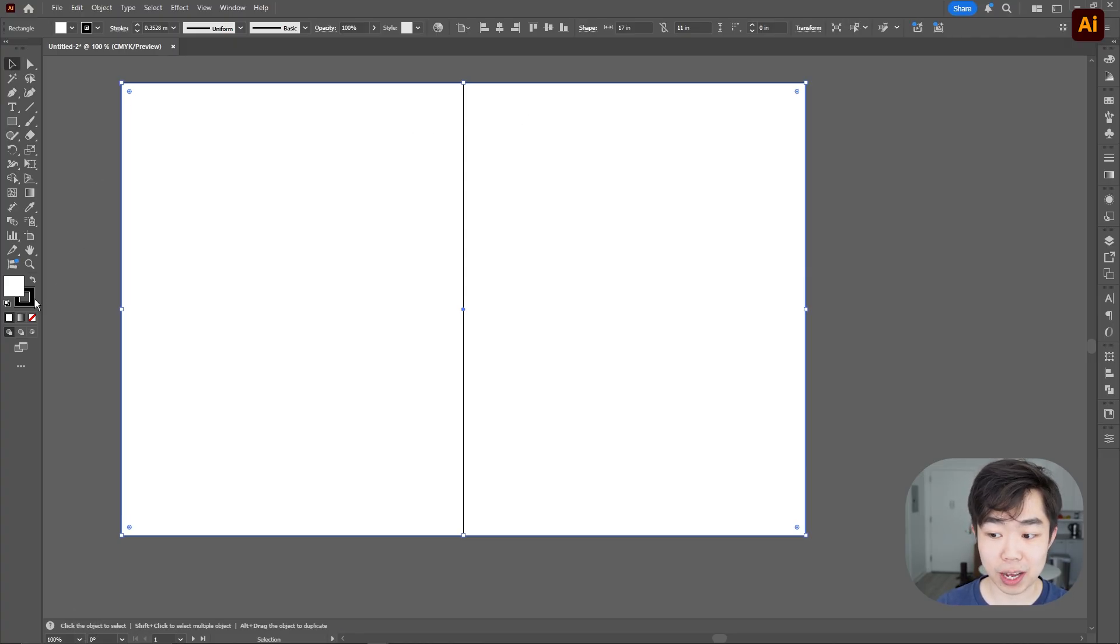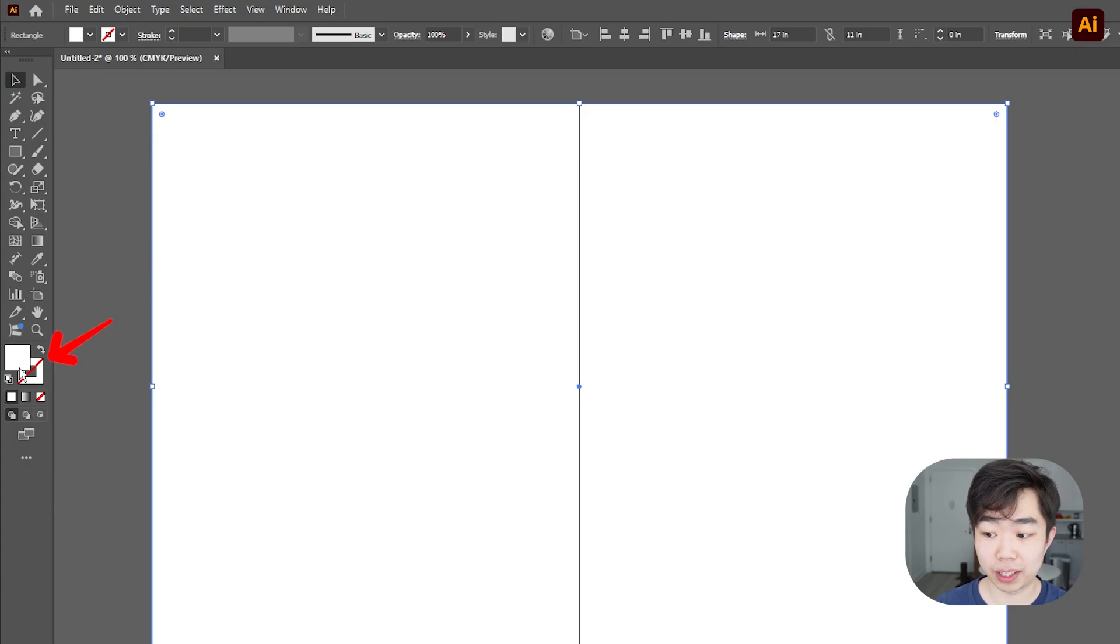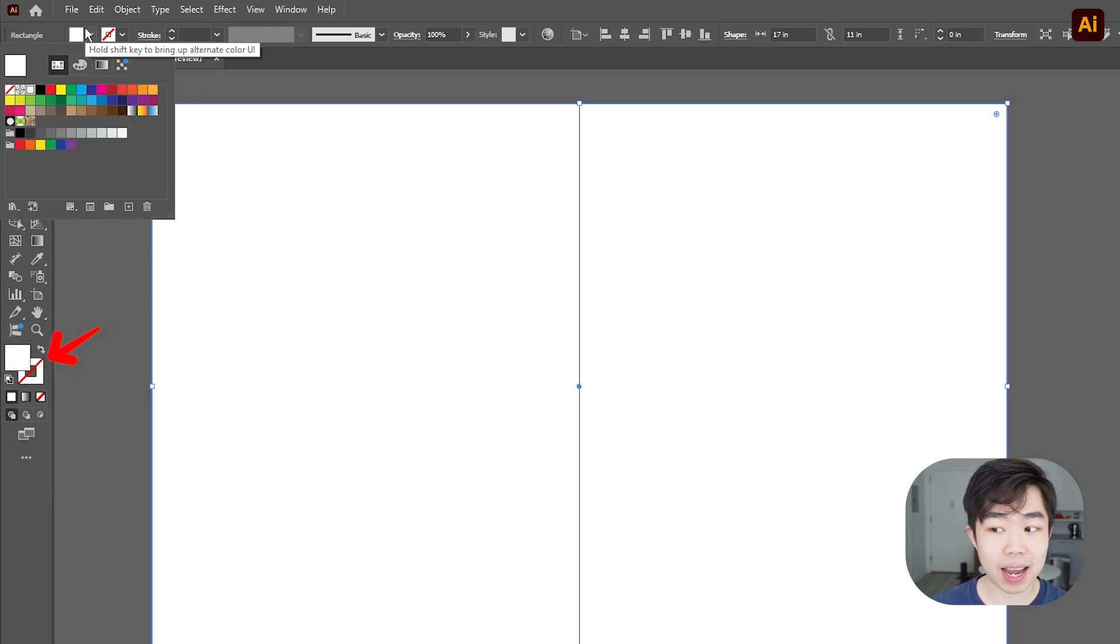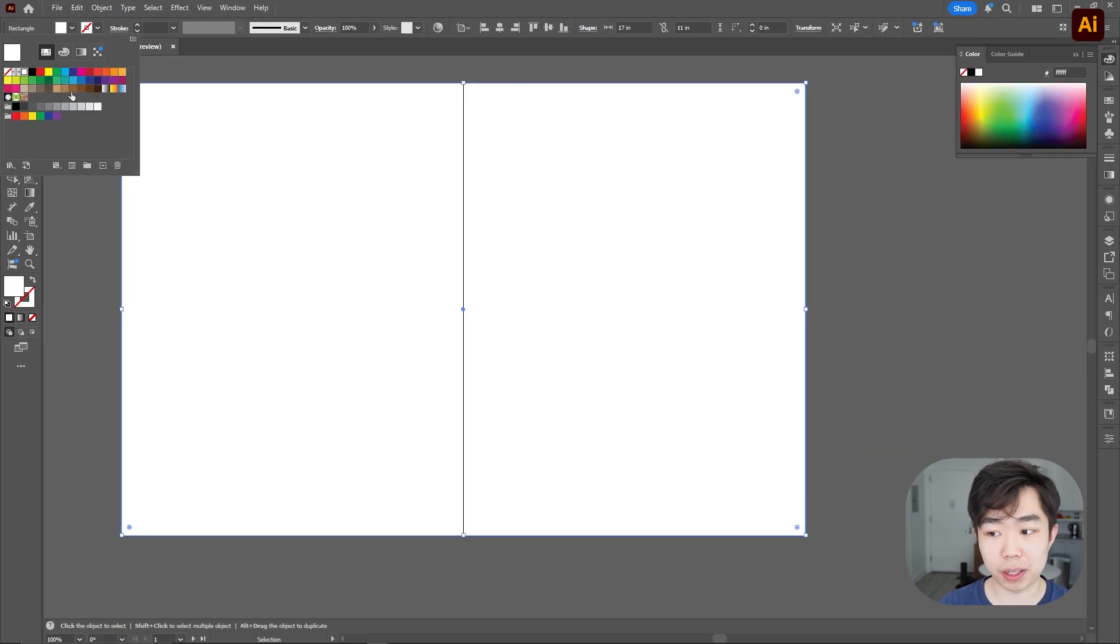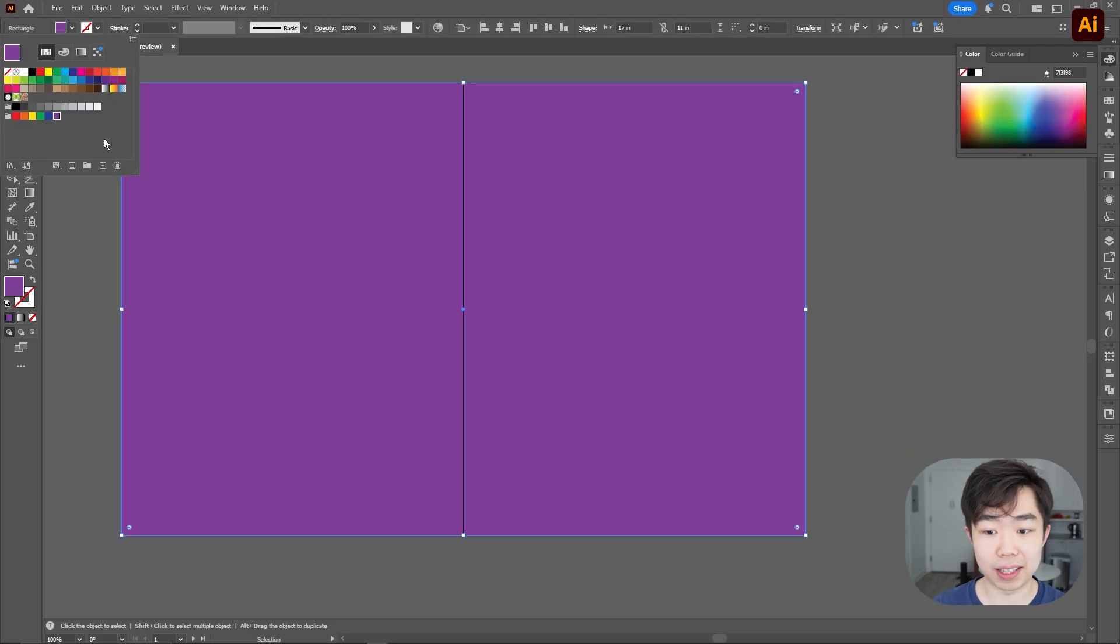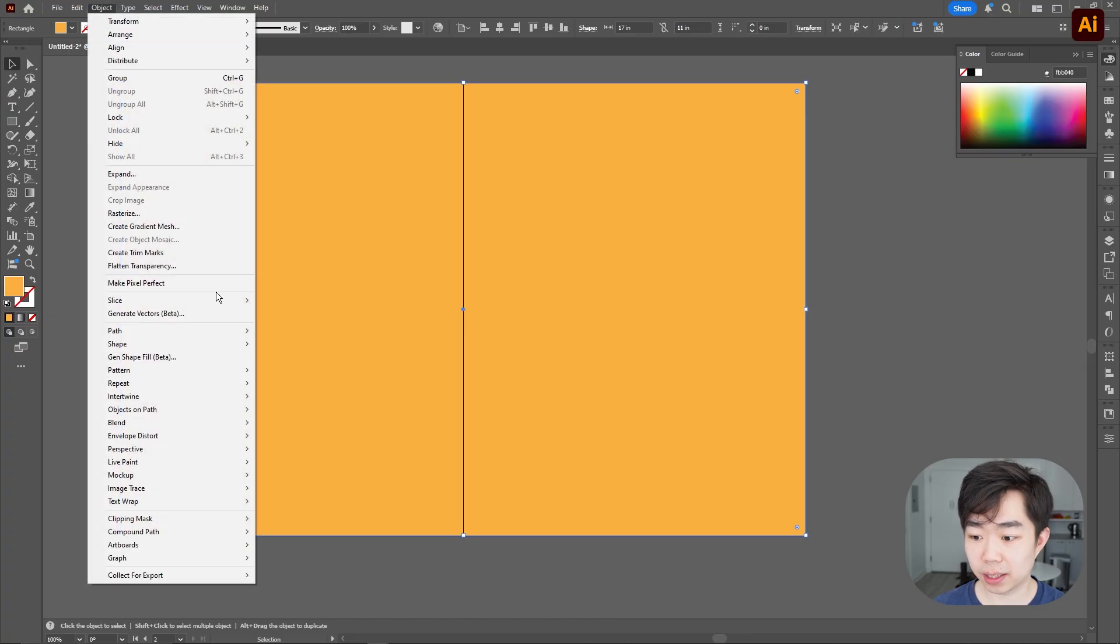Once you have that I'm going to go ahead and turn off the stroke and then for the actual fill we can pick any color that we want. It's not really important in Illustrator because we're going to use this as a frame in InDesign.